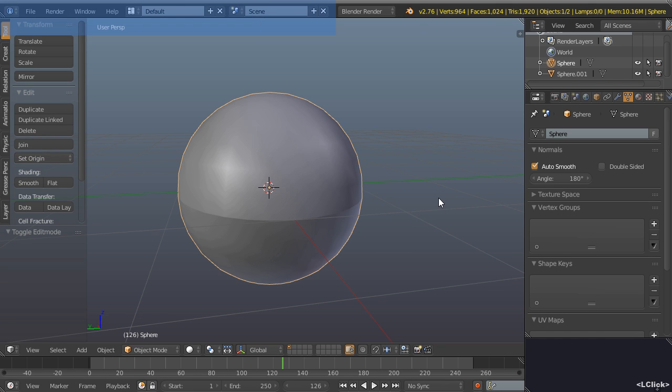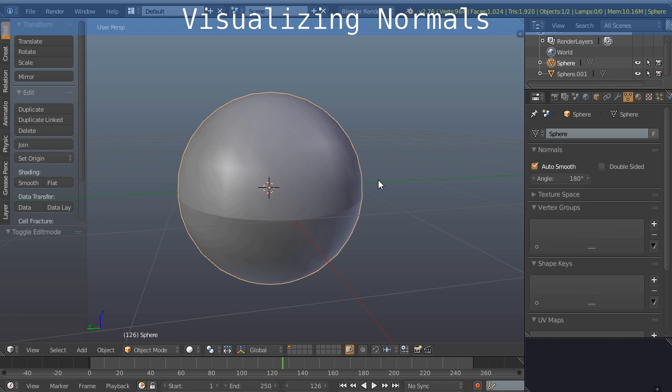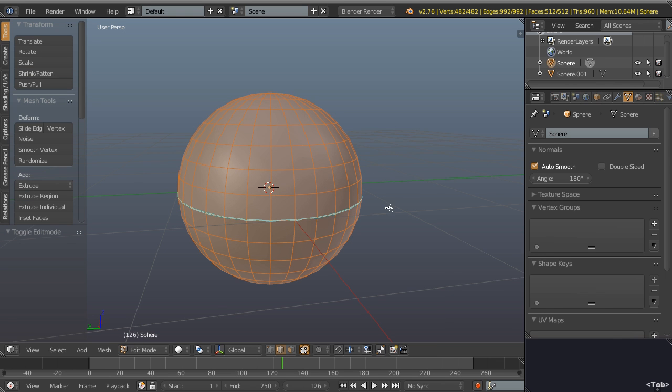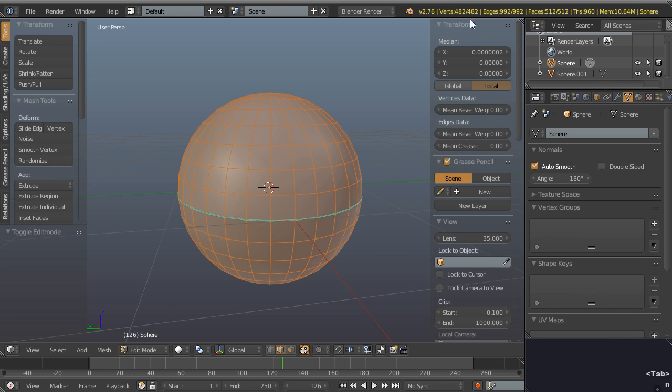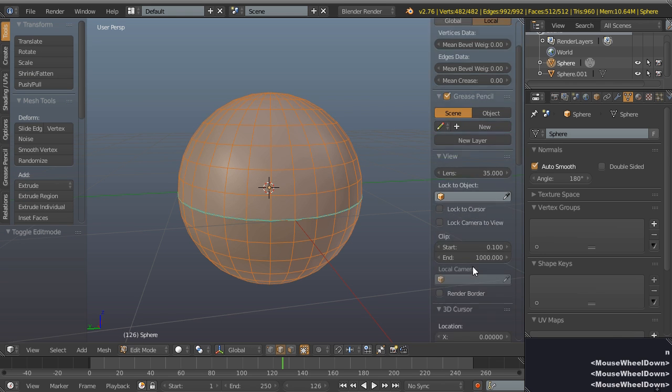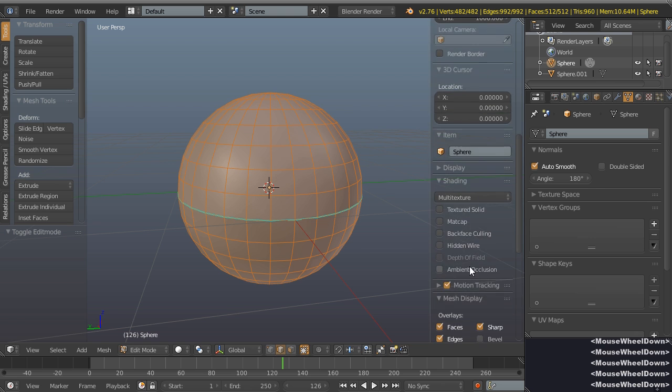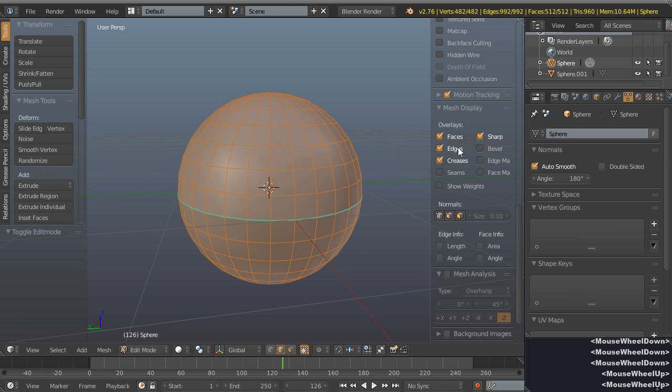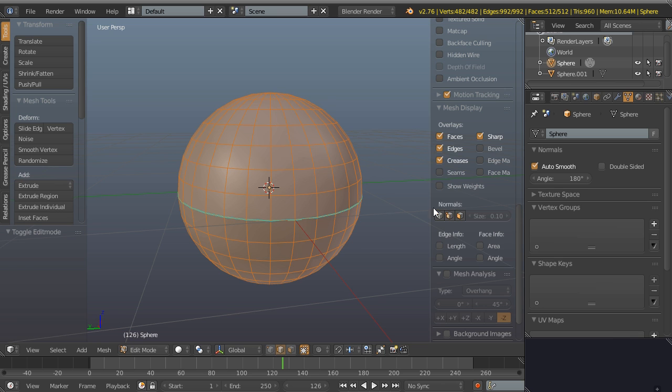The last thing I wanted to mention about the shading is that we can visualize our normals while in edit mode. So I'm going to tab into edit mode, bring up the properties sidebar with the N key, and let's just come down to the mesh display area. You can see we have this normal section.